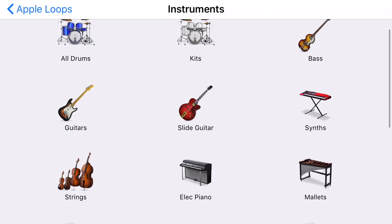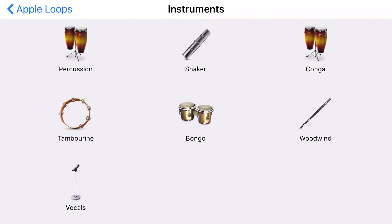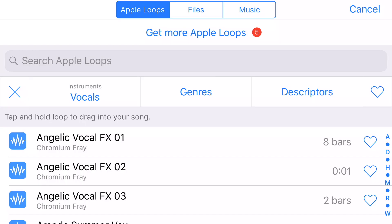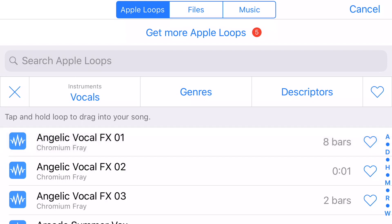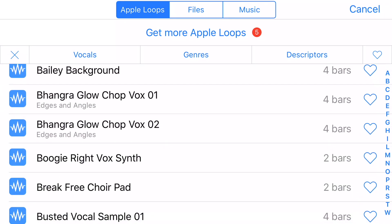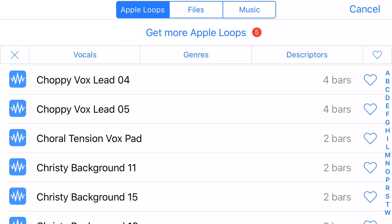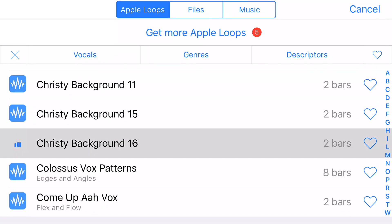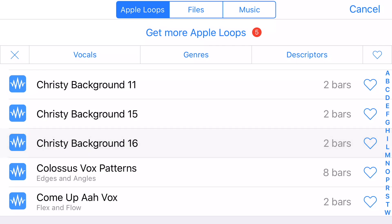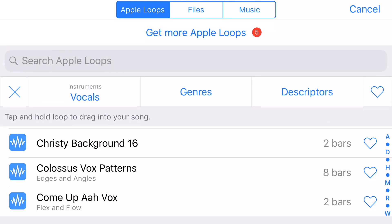You can search by instruments — I'm just tapping on vocals. When I hit the angelic vocals, those angels sound a little bit spooky so I'm going to skip that one. I'm scrolling down to see if I can find a sound that I would like. I could conceive of using that in my background. I went into instruments and tapped on vocals.